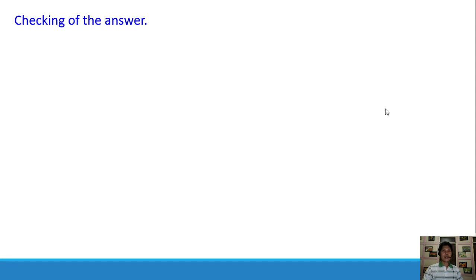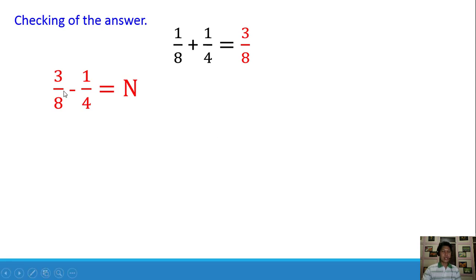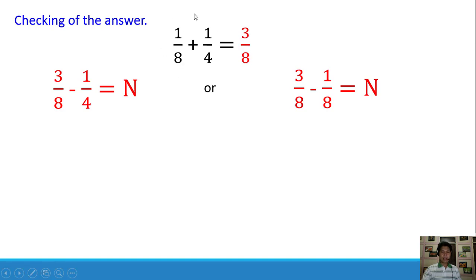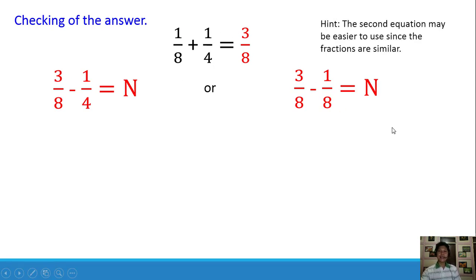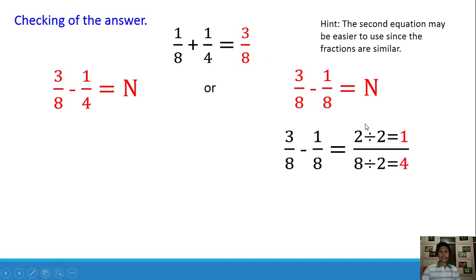This time, we are going to check our answer because the last step in problem solving is to evaluate the answer. We have 1/8 plus 1/4 equals 3/8. We can use the reverse operation: 3/8 minus 1/4 should give 1/8, or 3/8 minus 1/8 should give 1/4. The second equation may be easier since the fractions are similar. Applying the rules for similar fractions, 3 minus 1 equals 2, and we copy the common denominator 8.